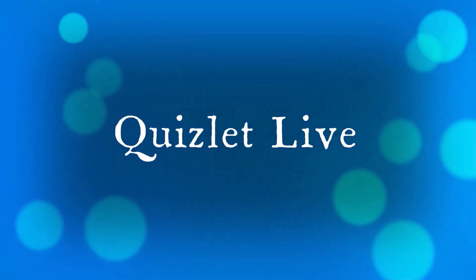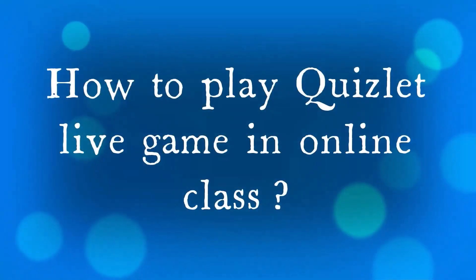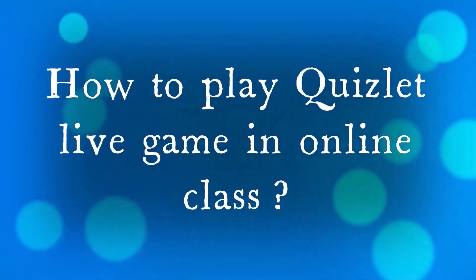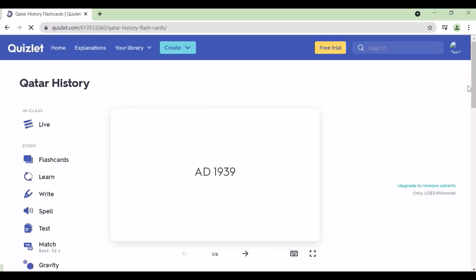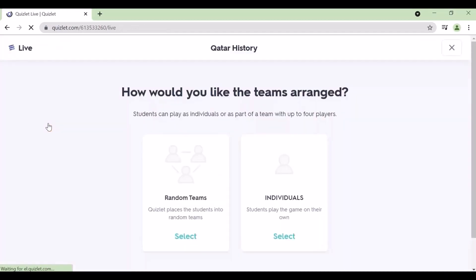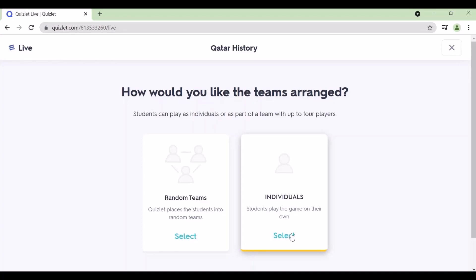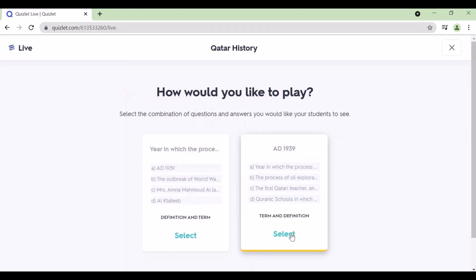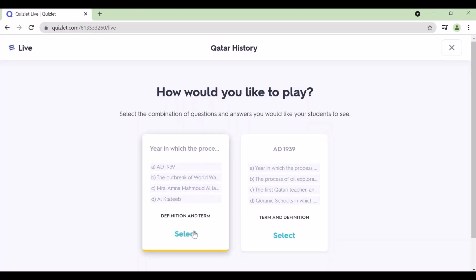The most interesting feature is Quizlet Live. Select any set you've created, click live, then choose individual or group-based game. Another option will come where you choose either question or answer.